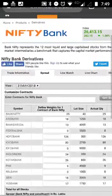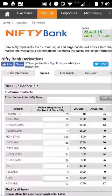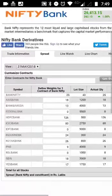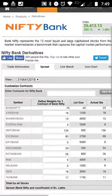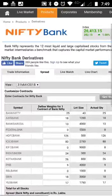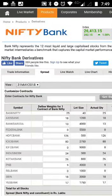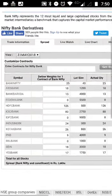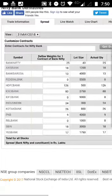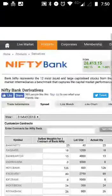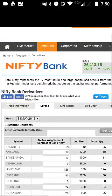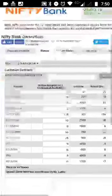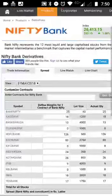Unlike Nifty, which only has monthly expiries as of May 2018, Bank Nifty gives you the extra flexibility of weekly expiry options. This means you can trade in weekly expiry options, and if you know the option Greeks, you would know that you can take great advantage of theta decay in Bank Nifty weekly expiry. I haven't created videos on option Greeks yet, but I will be creating them very soon.